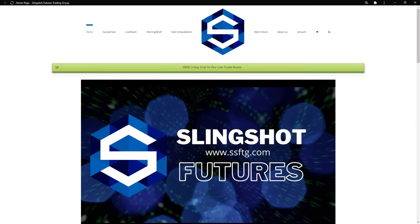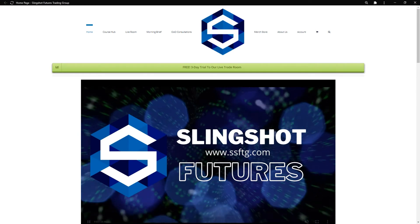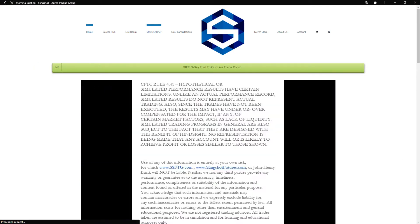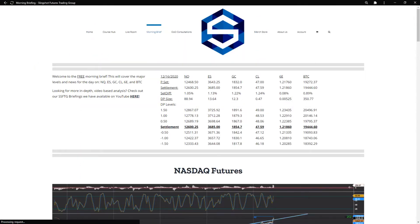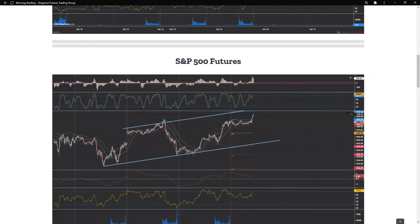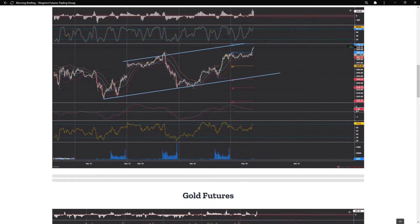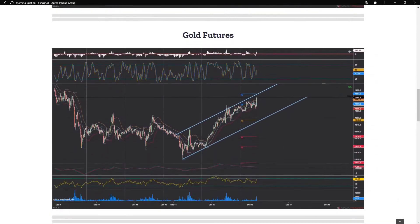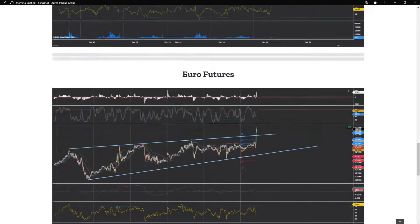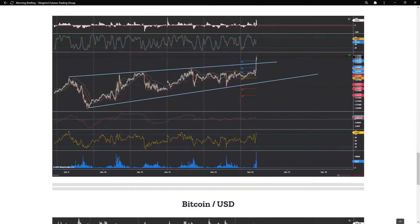Don't forget your free morning brief waiting for you at ssftg.com/brief. From there, you can get your trading day off on the right foot with the major DP levels, as well as a quick technical overview for the major six markets that we trade — the NQ, ES, GC, CL, 6E — and of course Bitcoin, as well as the occasional stock here and there.